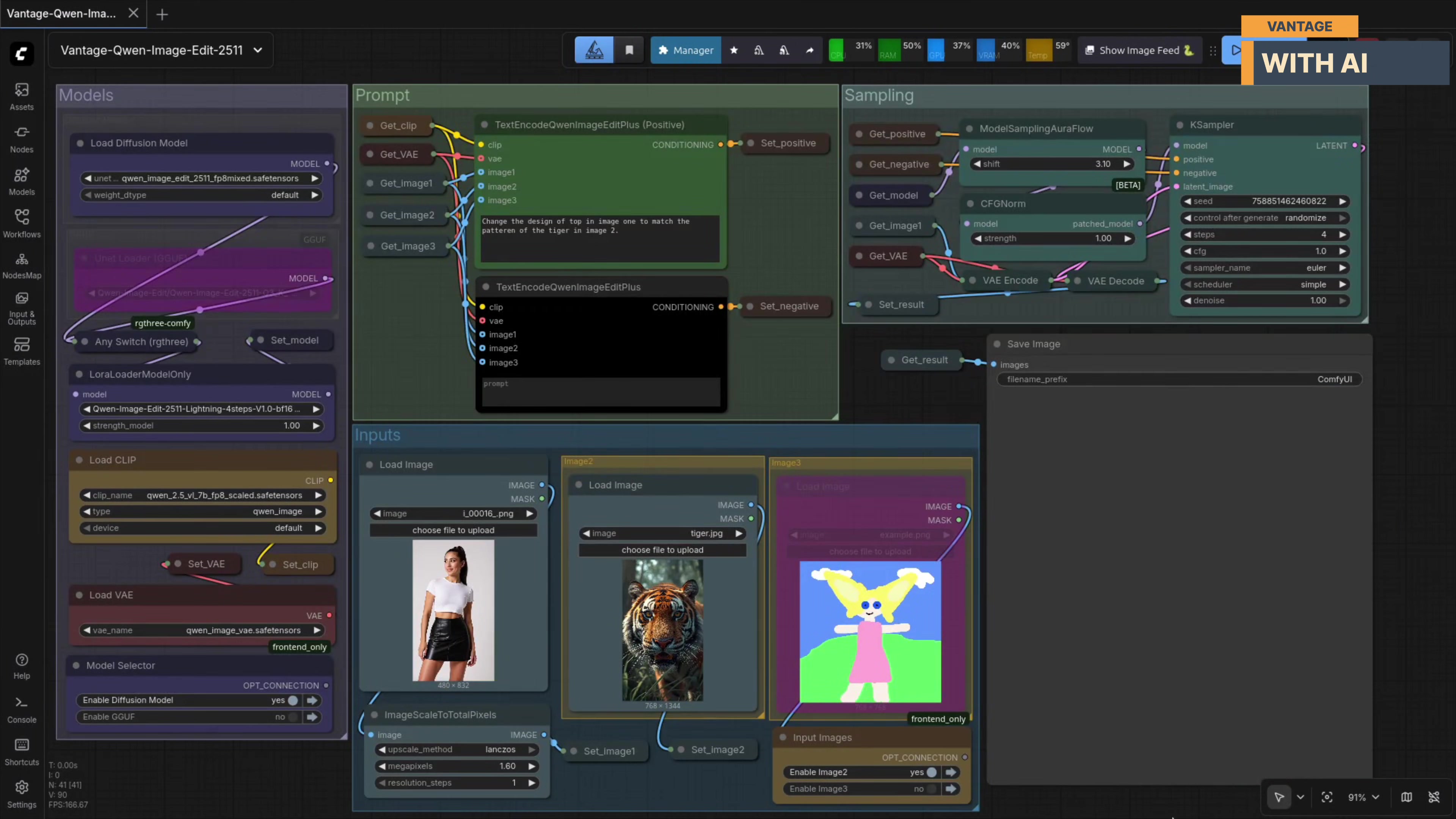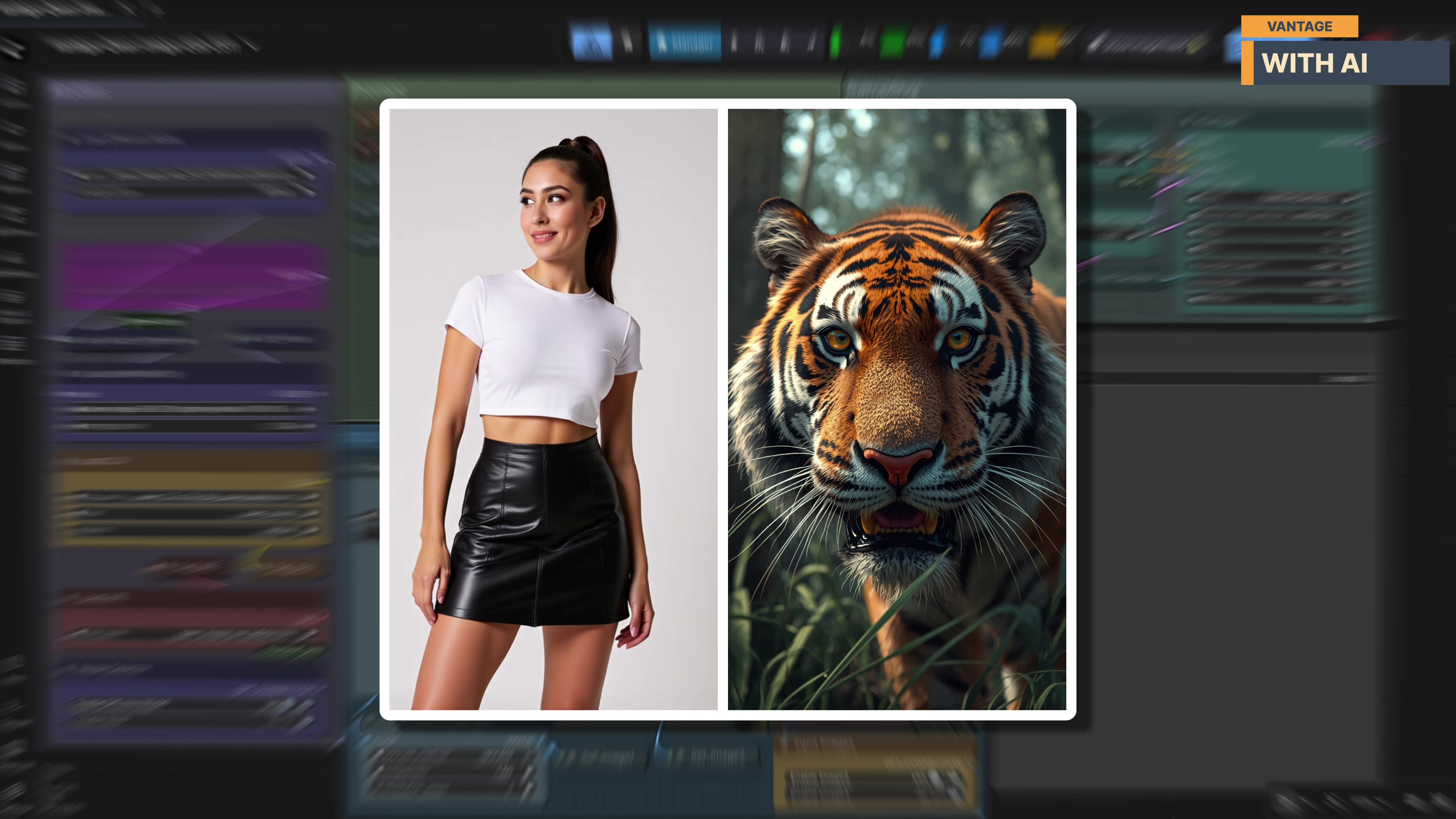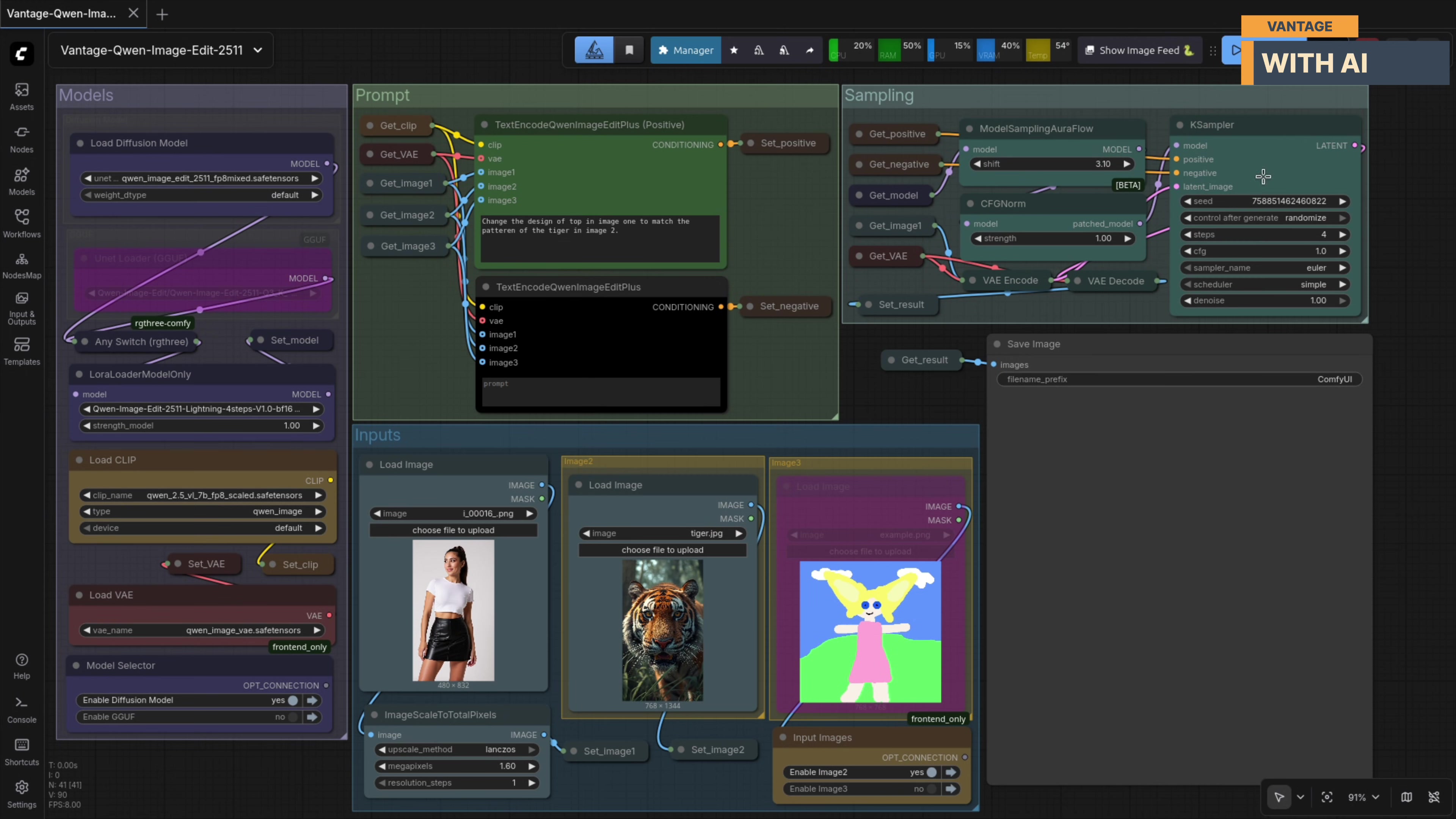Next, let's test how well the model handles style and reference transfer. For this test, I'm using this image of a woman wearing a white top and a black skirt as the base input. As a reference, I'll use this close-up image of a tiger's face. The idea here is to see how accurately the model can transfer visual patterns and textures from a reference image onto a specific part of another image without affecting anything else. This is the prompt we're using: Change the design of the top in image one to match the pattern of the tiger in image two. Alright, let's run it.